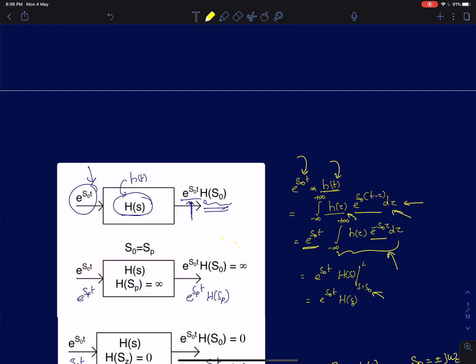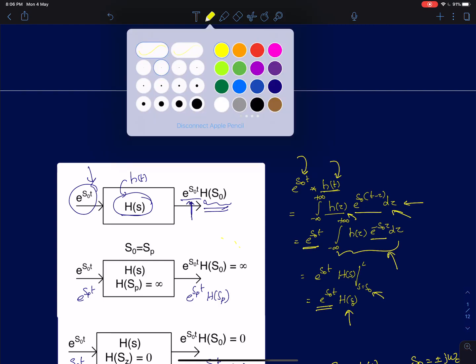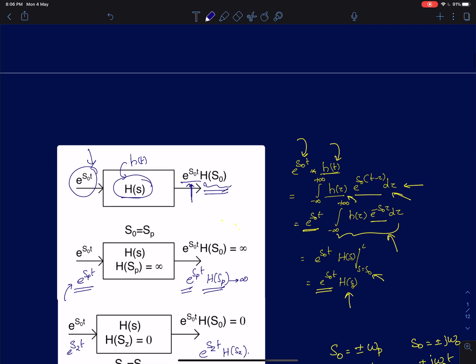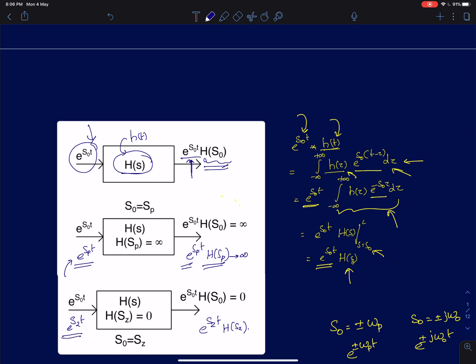This is a very interesting result. It tells you that your output is simply the input multiplied by the transfer function evaluated at s equal to s0. Now, if we feed an input of type e^(sp*t) where s0 equals sp and sp happens to be a pole for the system, then the output is simply e^(sp*t) times H(sp), which is the transfer function evaluated at the pole. We know that H(sp) is infinity, so the system is actually offering an infinite gain.